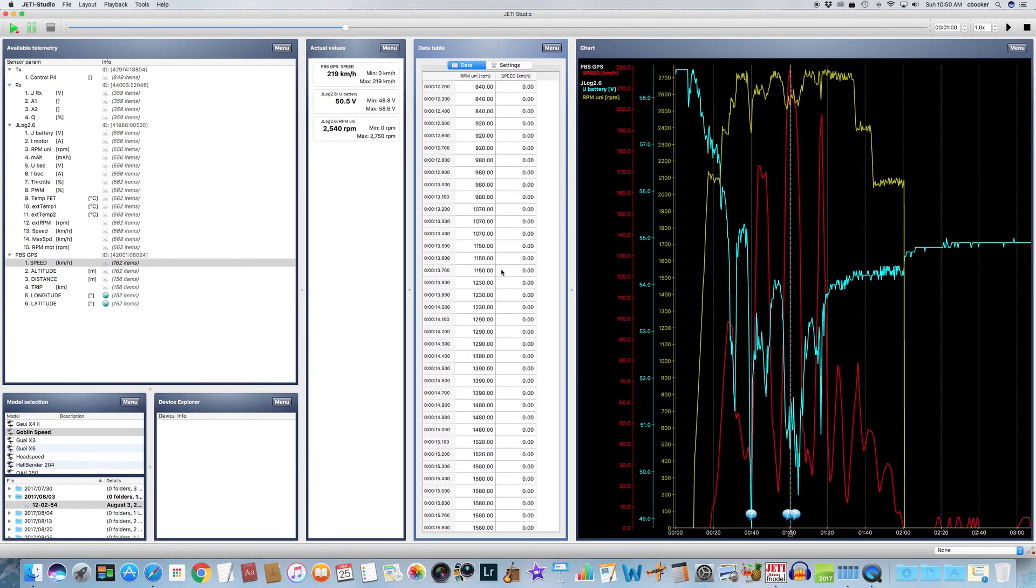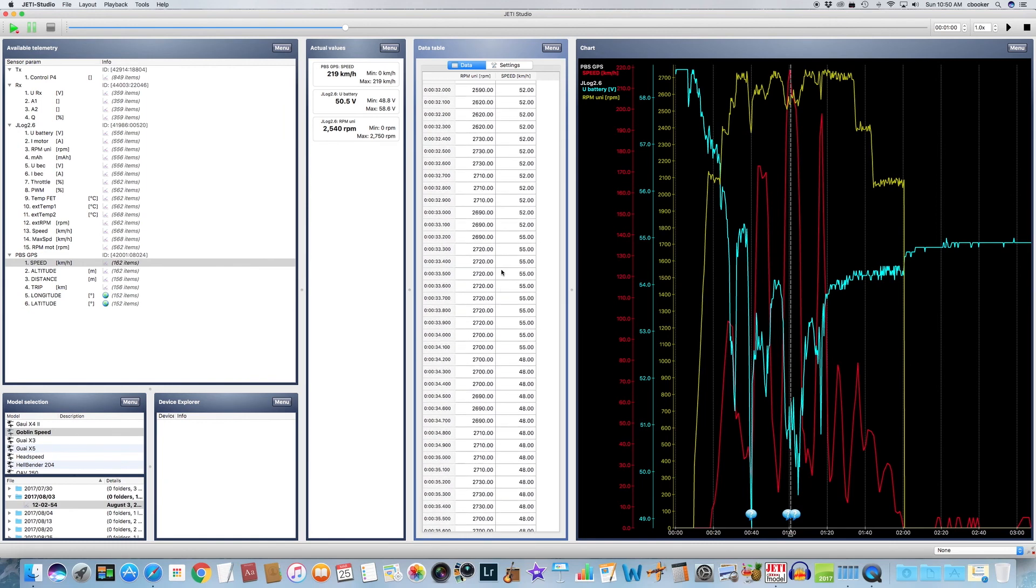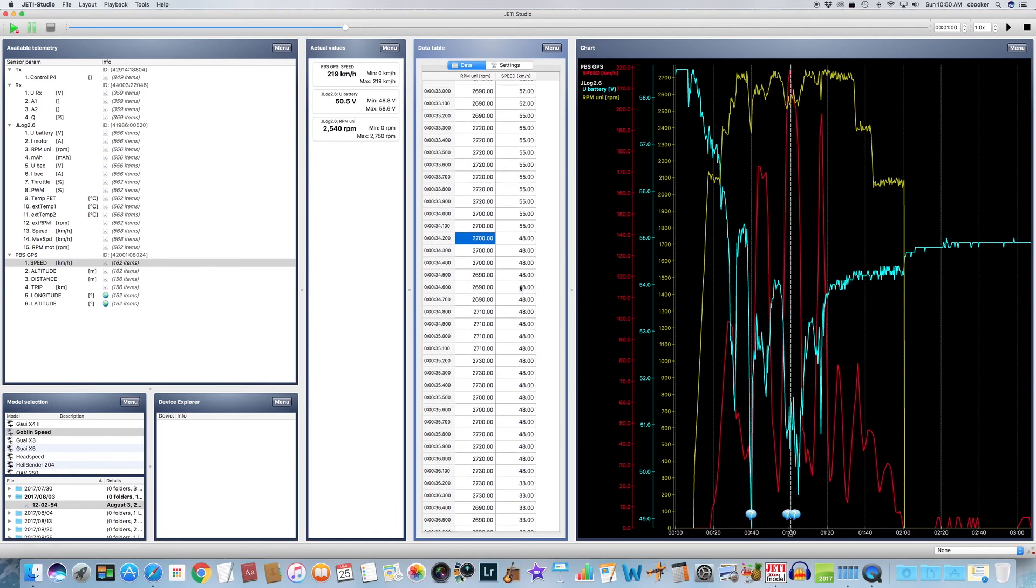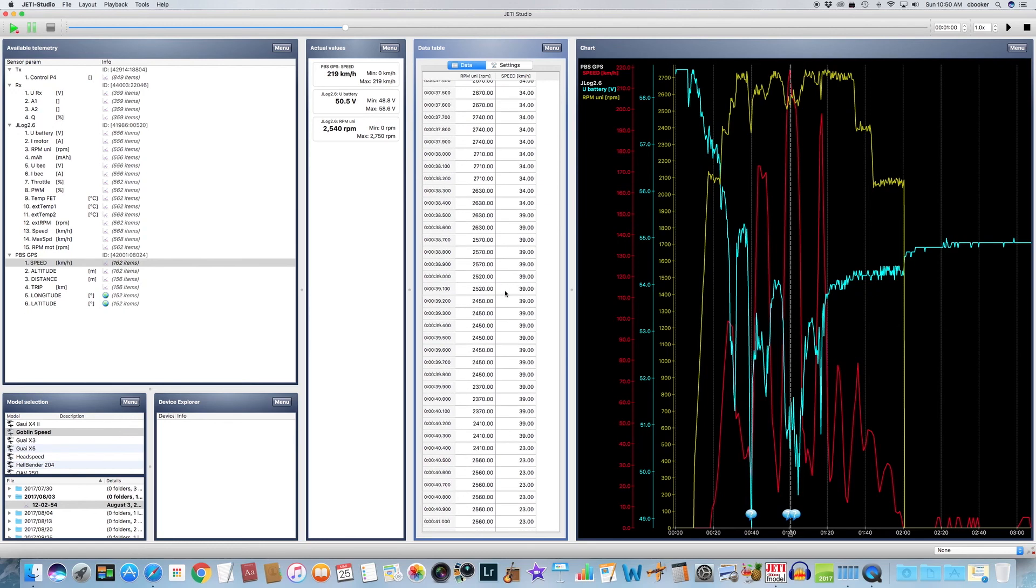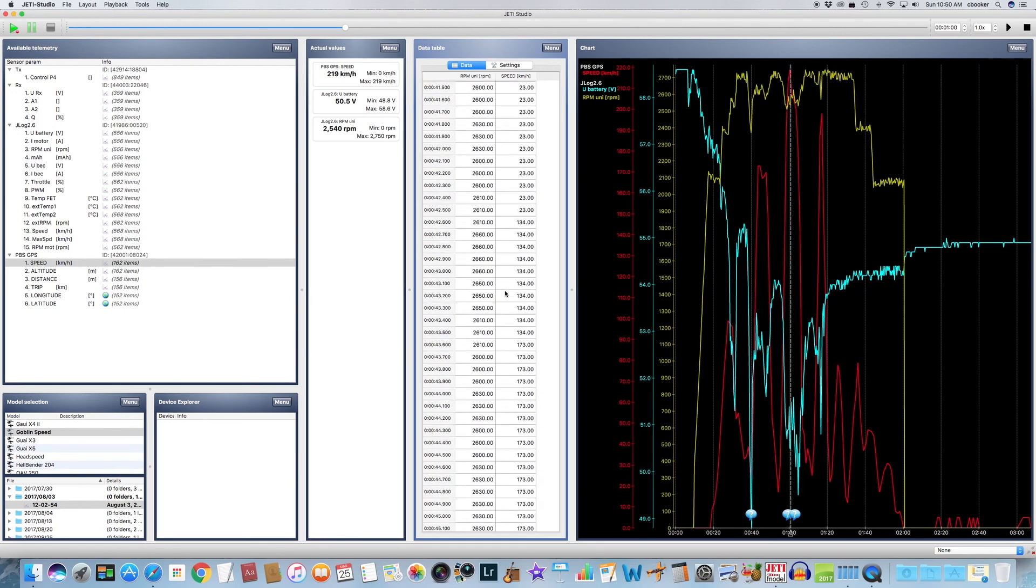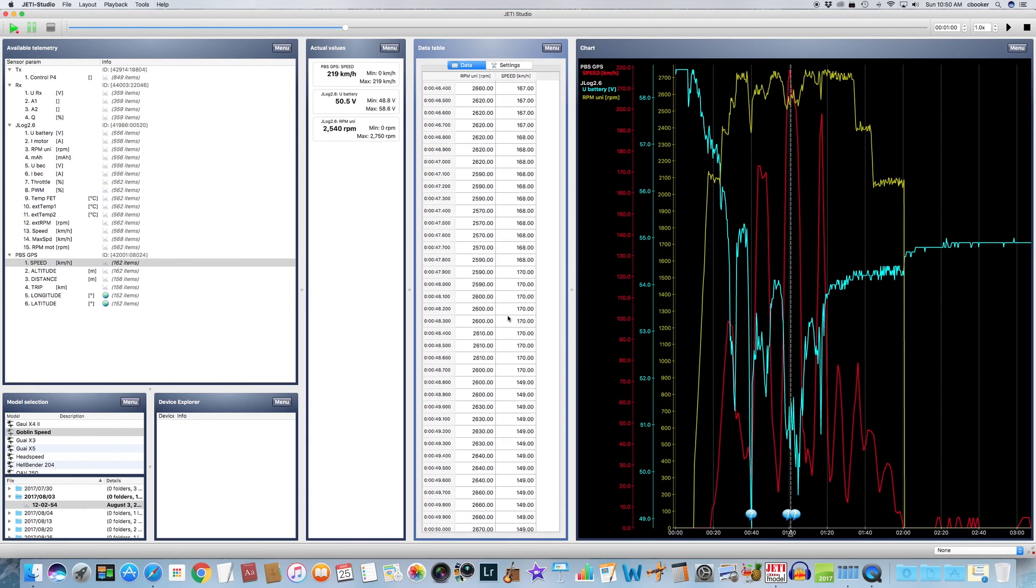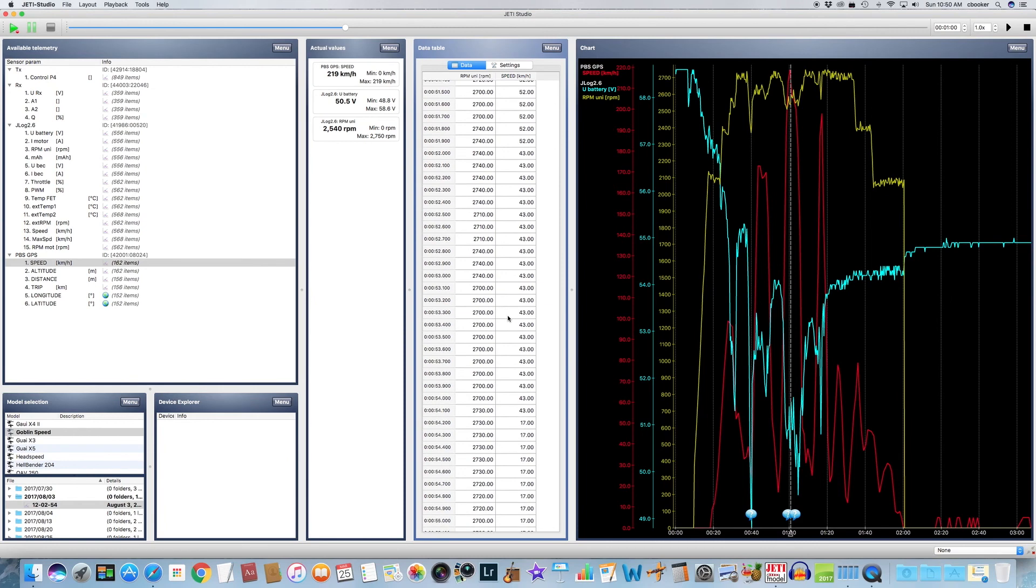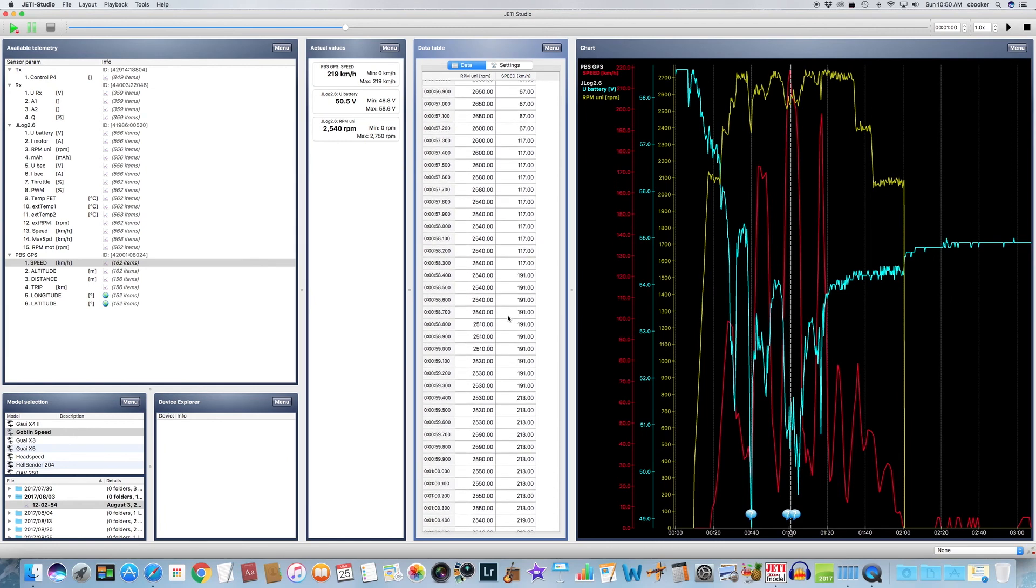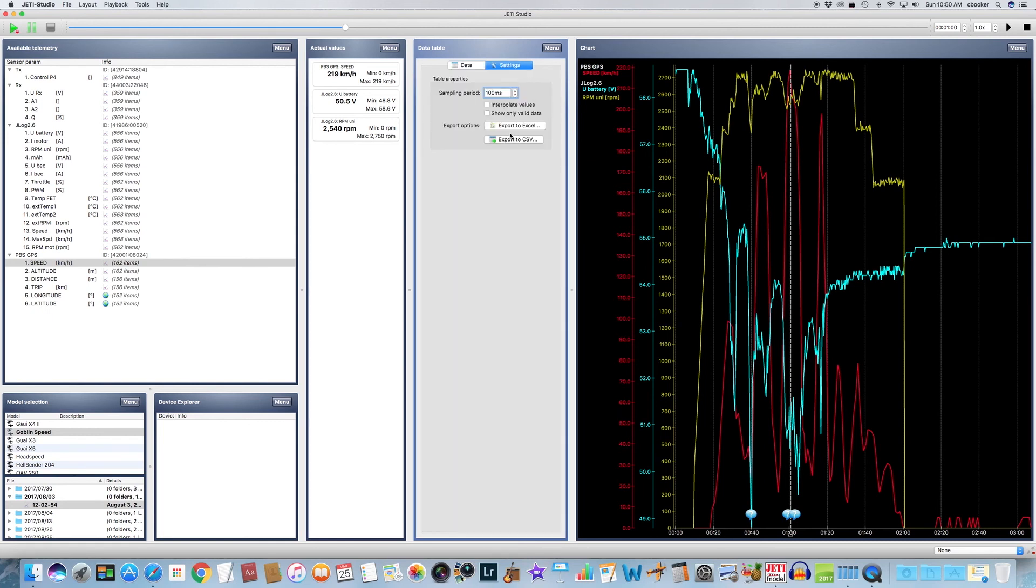But this data table window lets you actually see the actual values on the timeline. You have three rows here: you've got the time, and you've got the RPM data, and you've got the speed data. And you can see in a better resolution all the values on the timeline as you were going through your flight. You can scroll down, and I'm trying to get to approximately where we were on the chart over here. Let's keep scrolling. That's close enough, there we go. So at that point in time, my head speed was at 2550, speed was at 219.